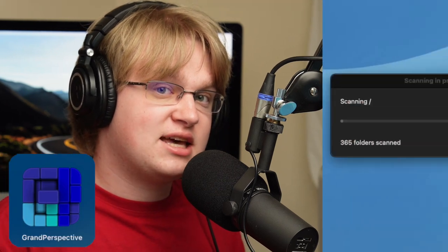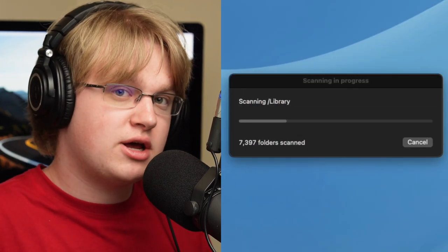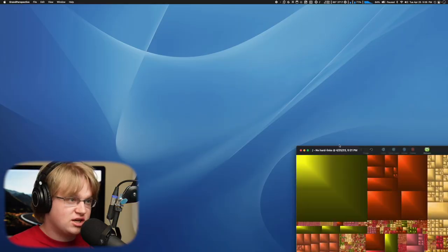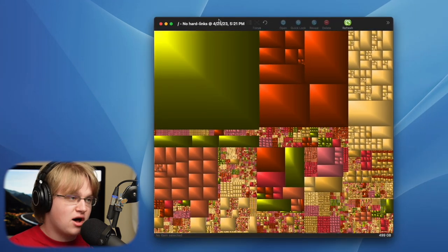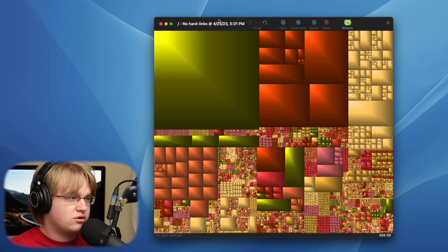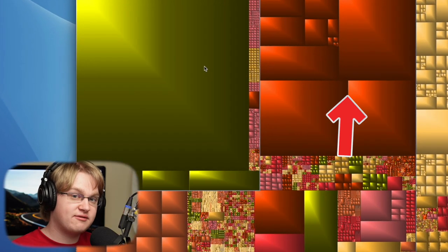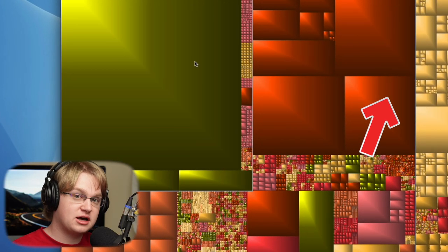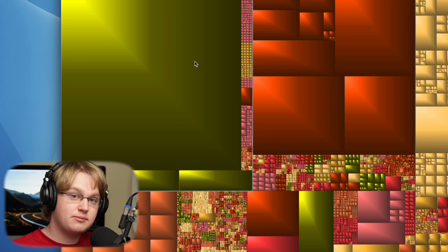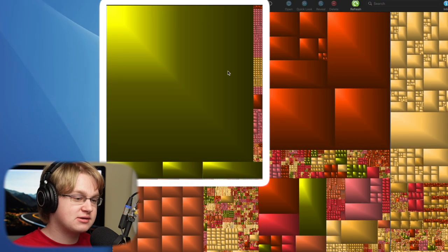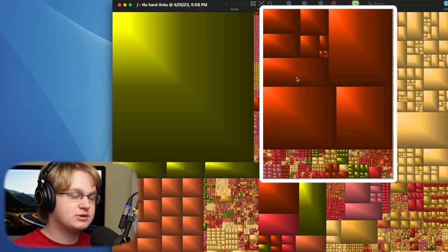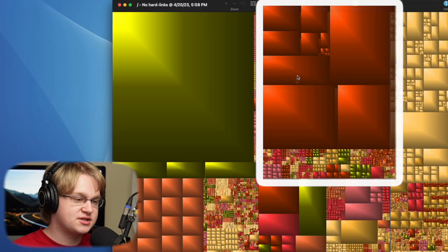Another great application is Grand Perspective. It scans your entire drive and then shows you an overview of all the stuff stored on it. Depending on how many files you have, it might take a while to scan. Each block represents a file on your drive — the bigger the block, the bigger the file. The big groupings of blocks represent folders: this one's my Pictures folder, and this one's my Movies folder.